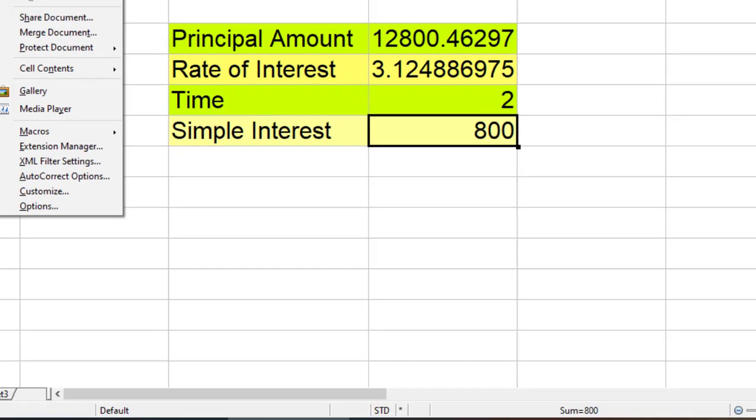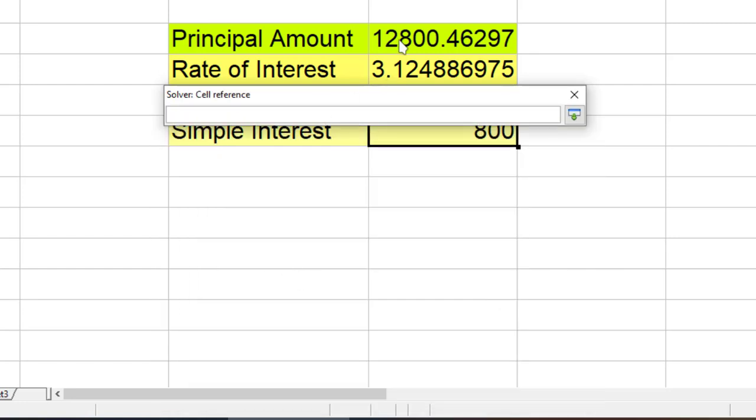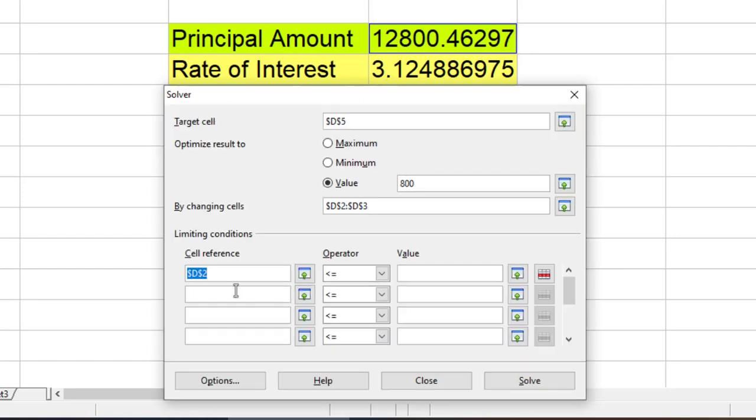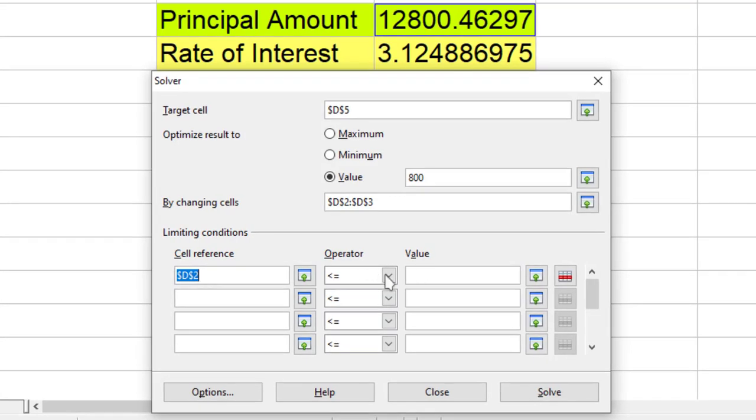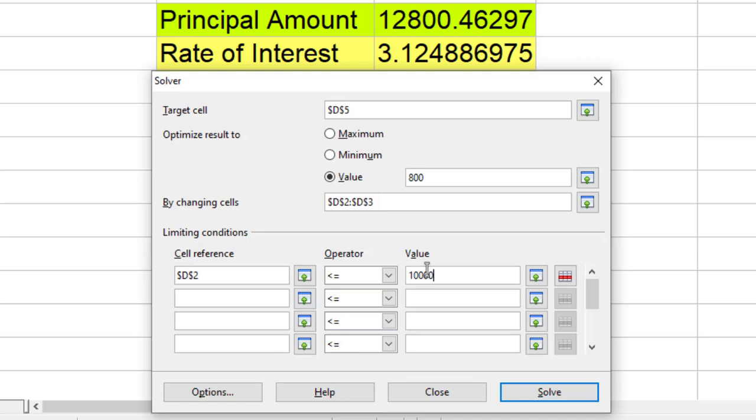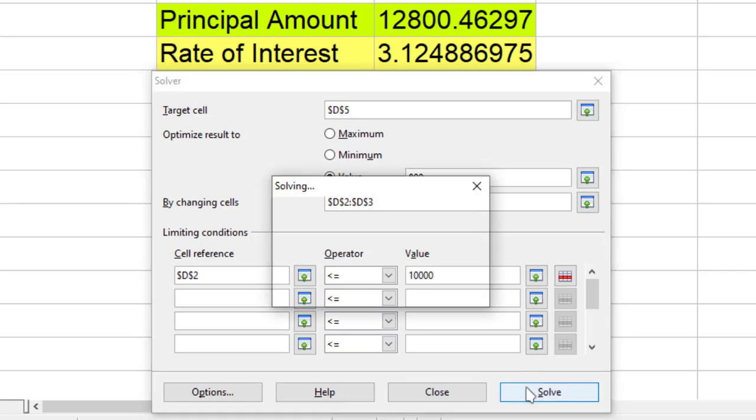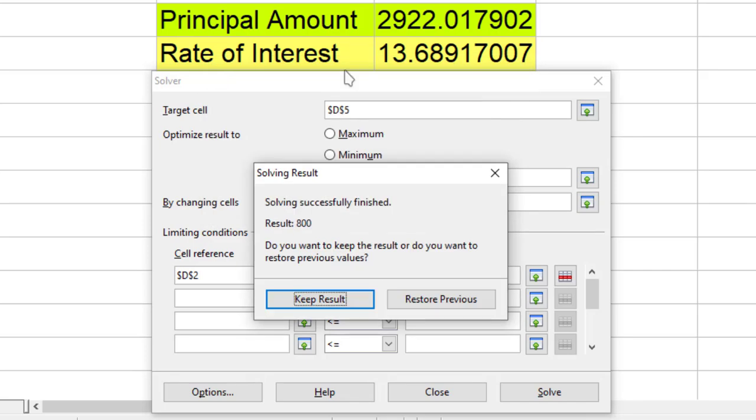In Solver we can also use limiting conditions. For example, if I don't want to lend more than 10,000 rupees of principal amount, I can tell my Solver that the value of this cell should be less than 10,000 and give me this result.